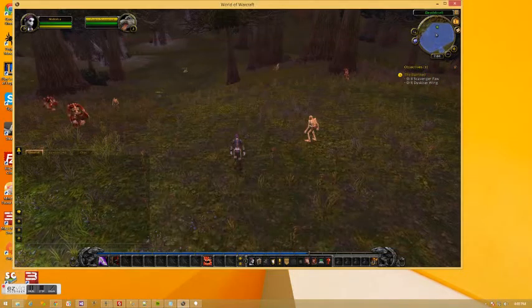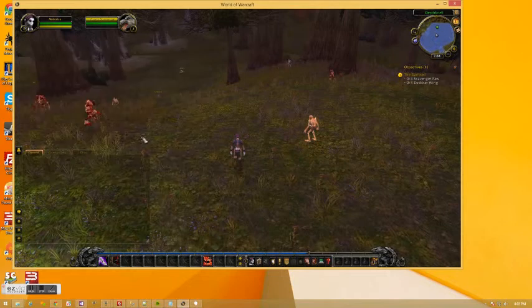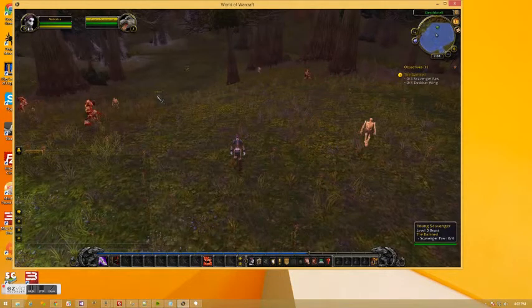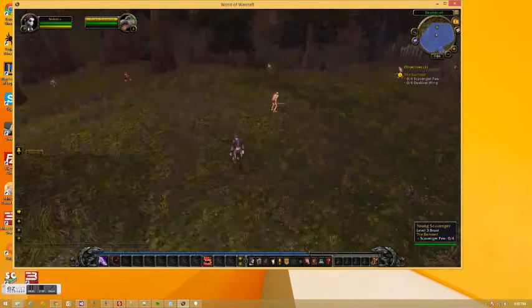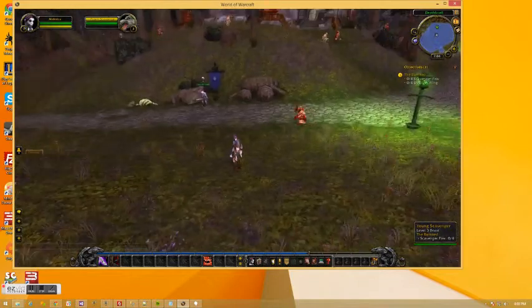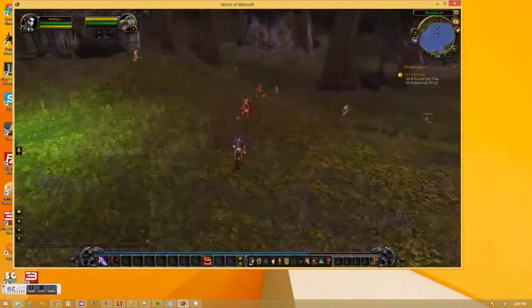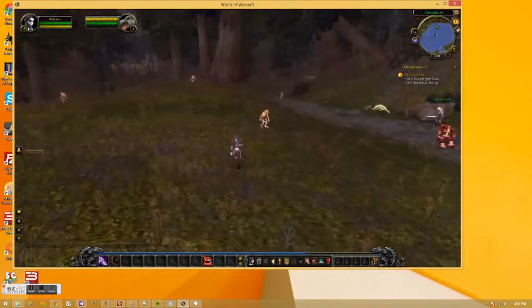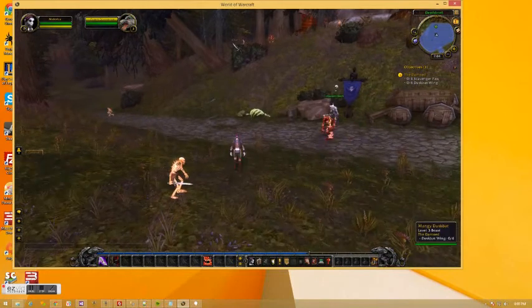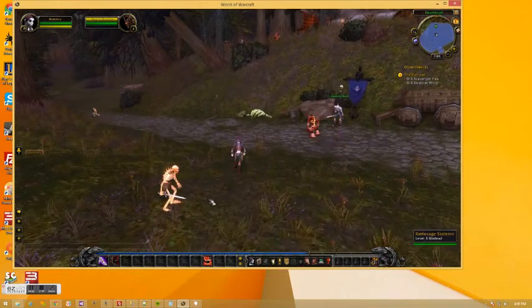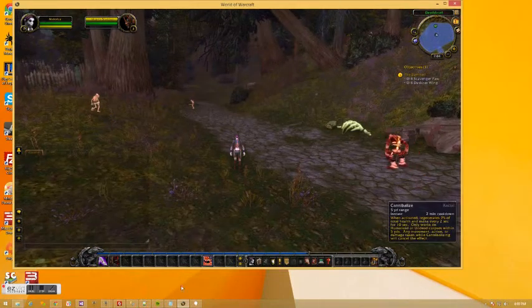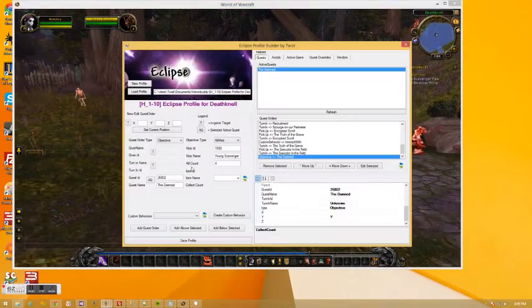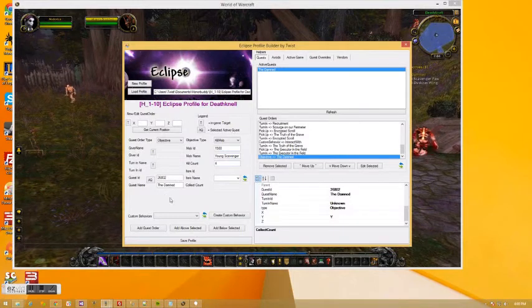And then, now we're going to kill Dusk Bats. There's one around here somewhere. Oh, I saw one. Aha. There we go. We need you Dusk Bat.